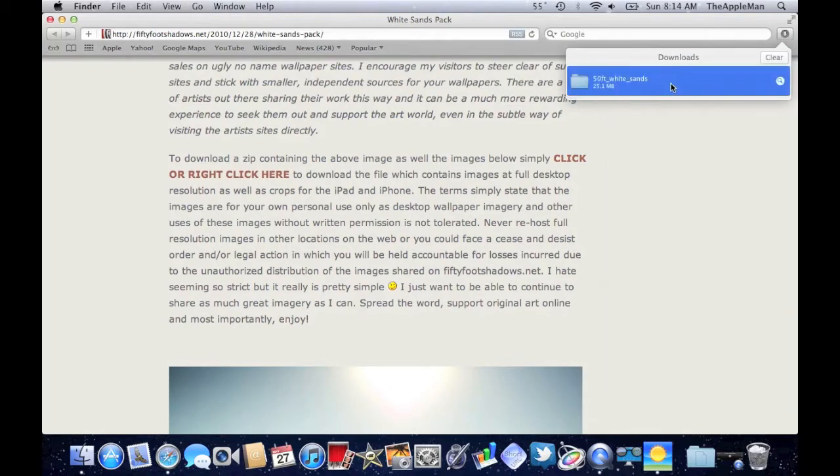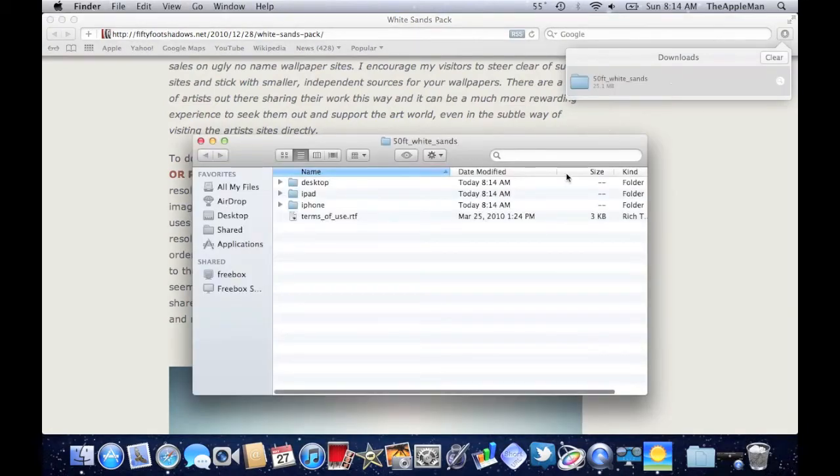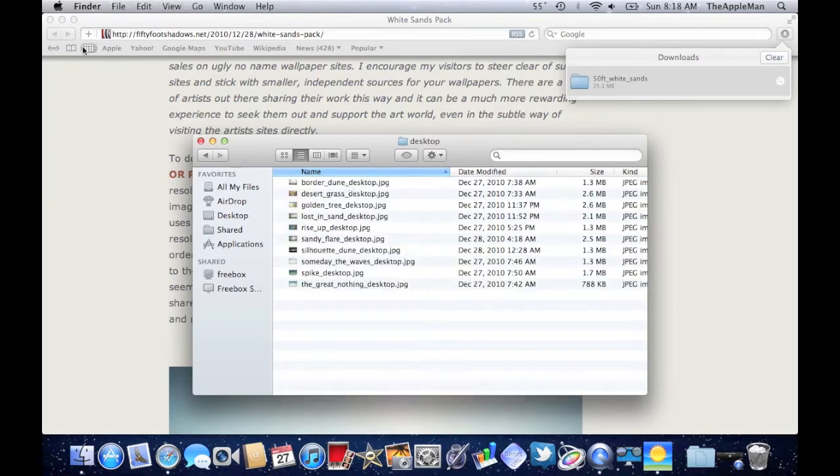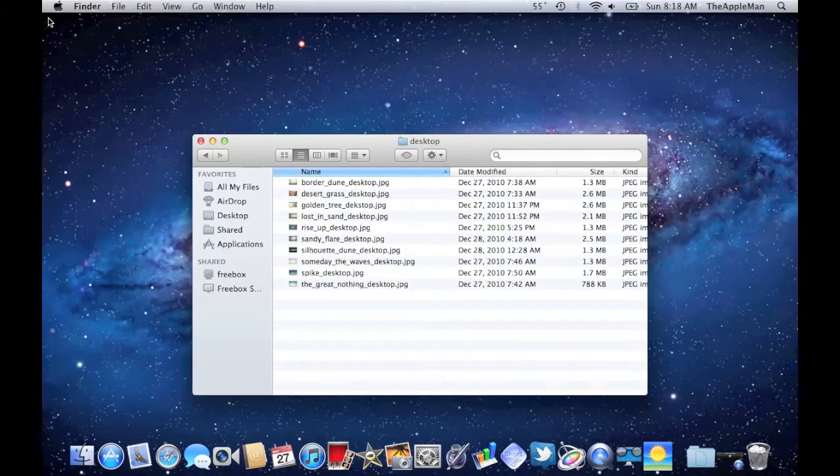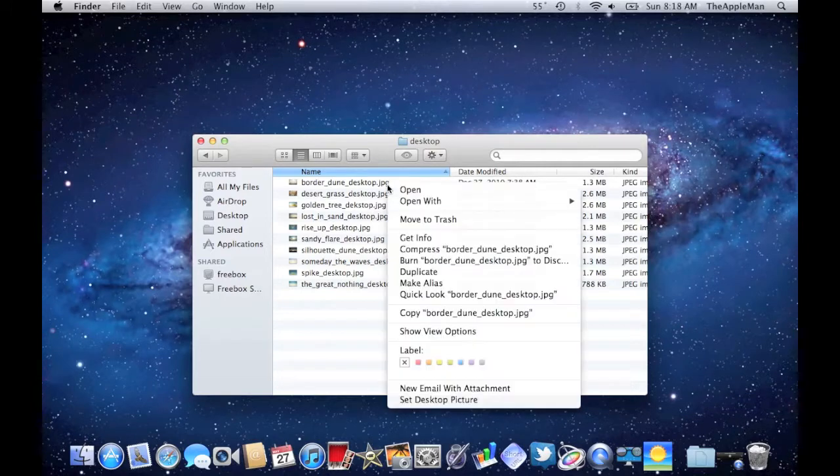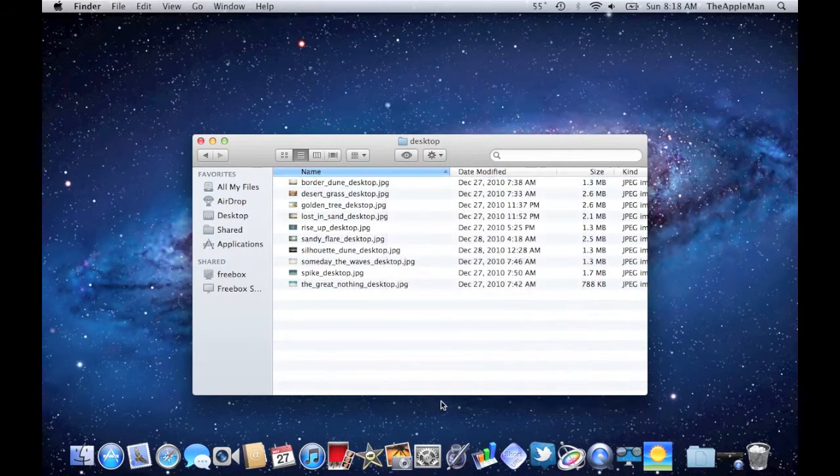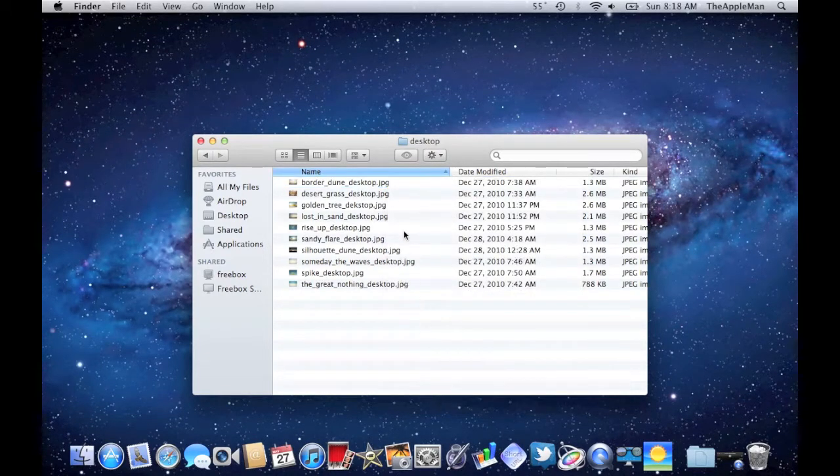Then, open it up. Go into Desktop, and you can close that Safari window. Then, right-click on that first picture, and click on Set Desktop Picture.